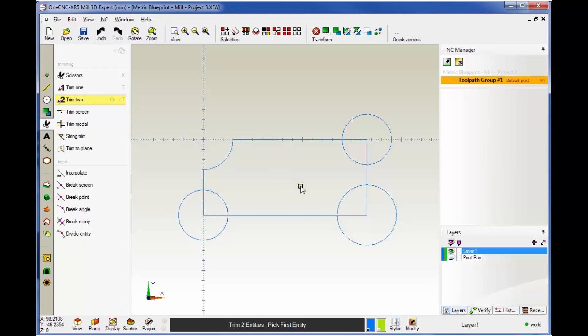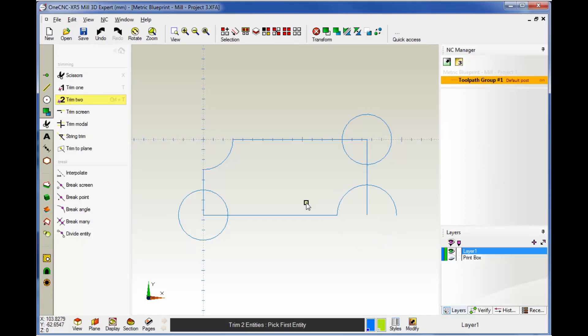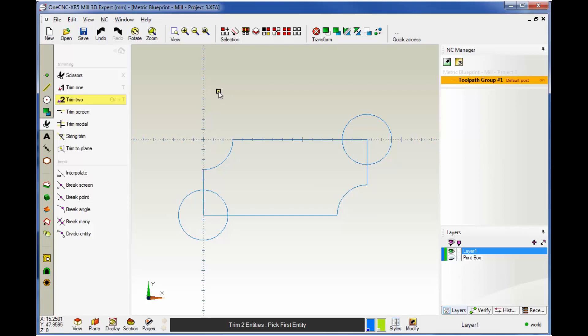When you use trim 2, you're trimming two entities and digitizing the portion of the geometry that you want to keep. It doesn't matter which direction you go. Let's repeat the same process over here. We're going to left-click and left-click, always digitizing the portion of the geometry you want to keep.